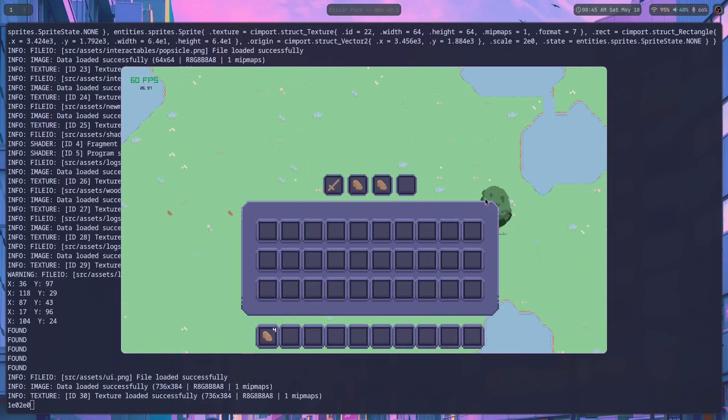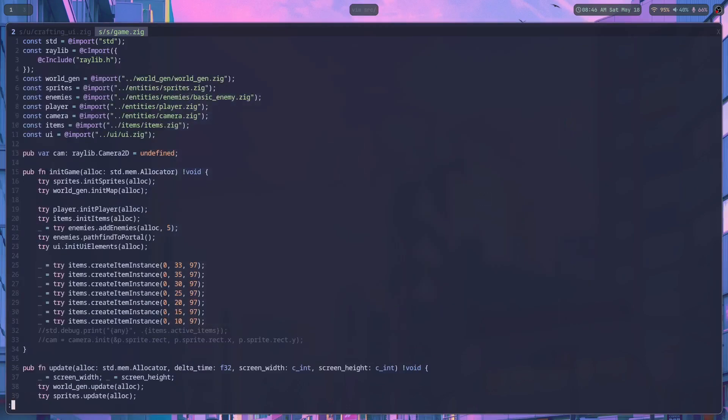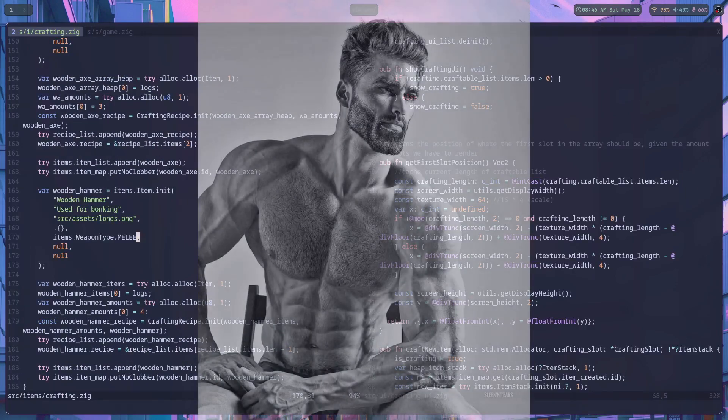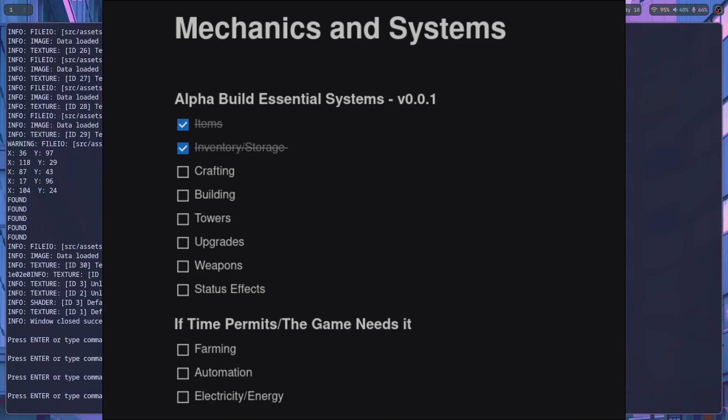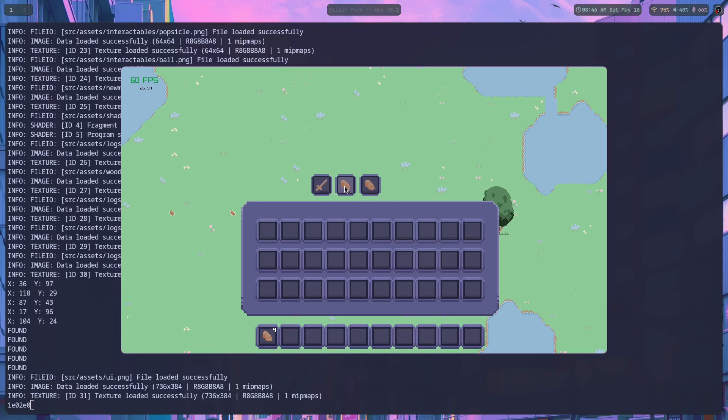So let's talk shop for a minute. I mentioned in the last video that I'm working on an alpha build of the project. Here are all the systems and mechanics we're going to need to get a version of the game shipped and into our first tester's hands. So without further ado, let's jump into crafting.